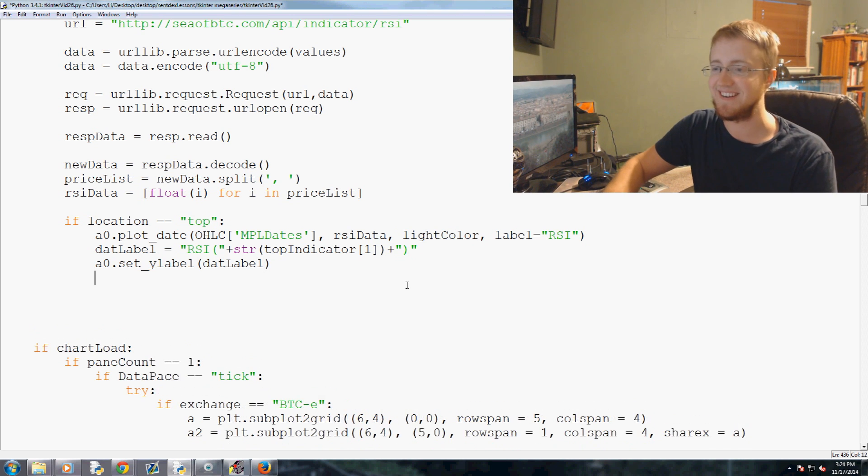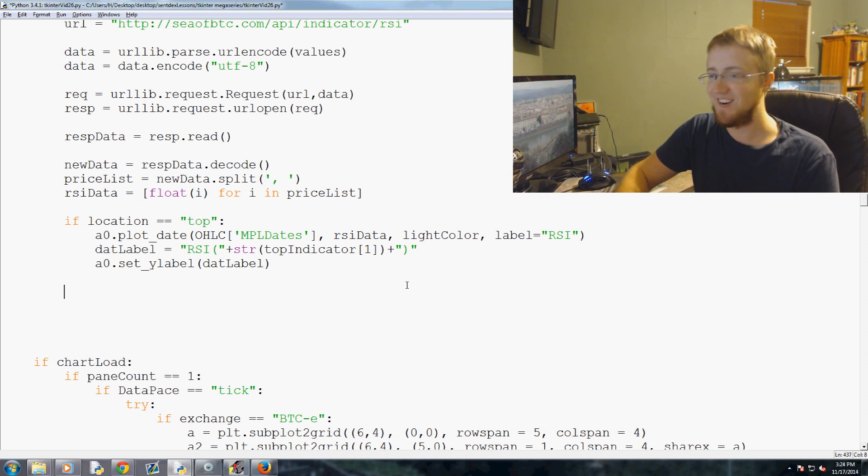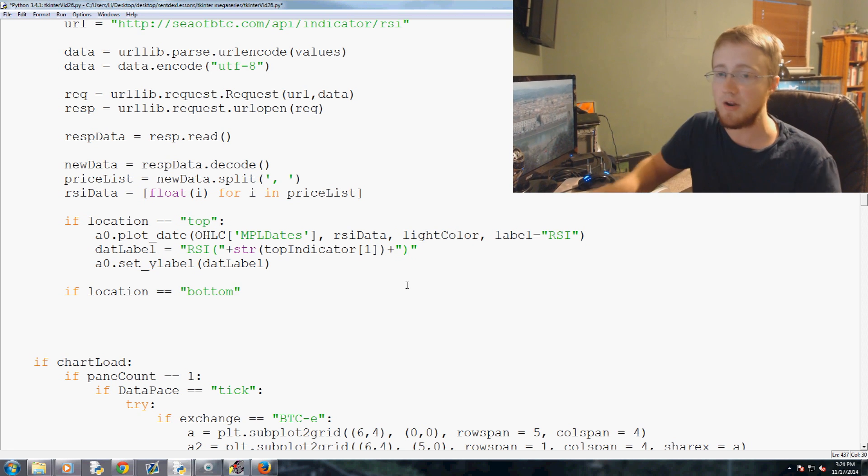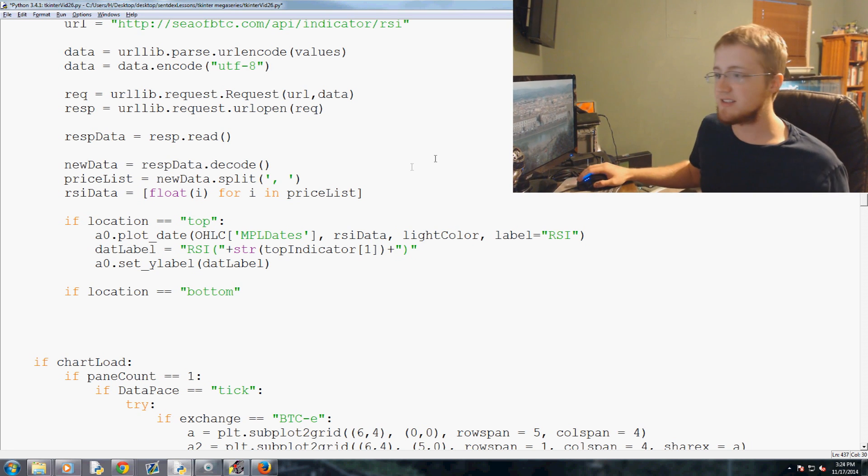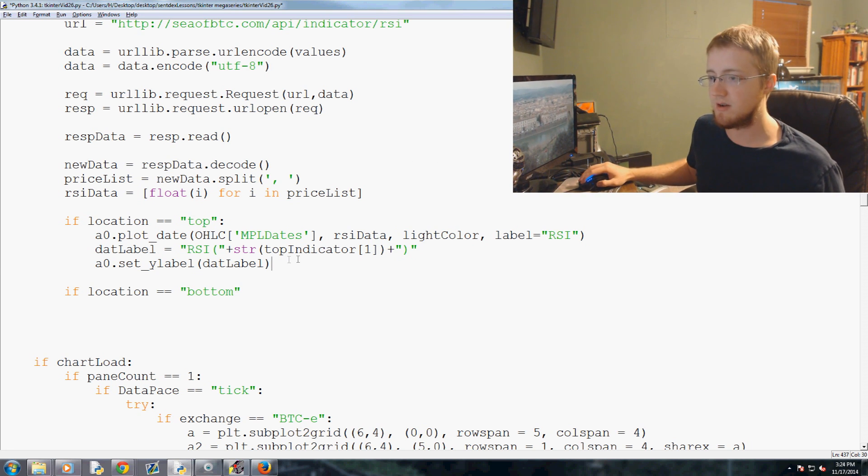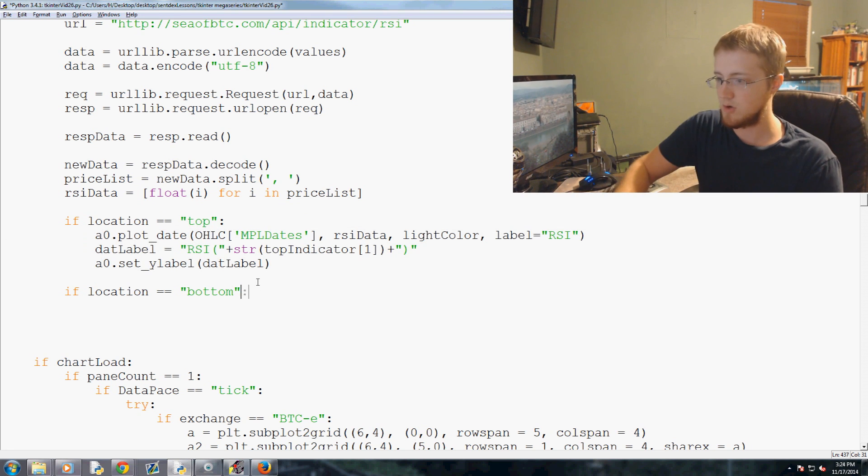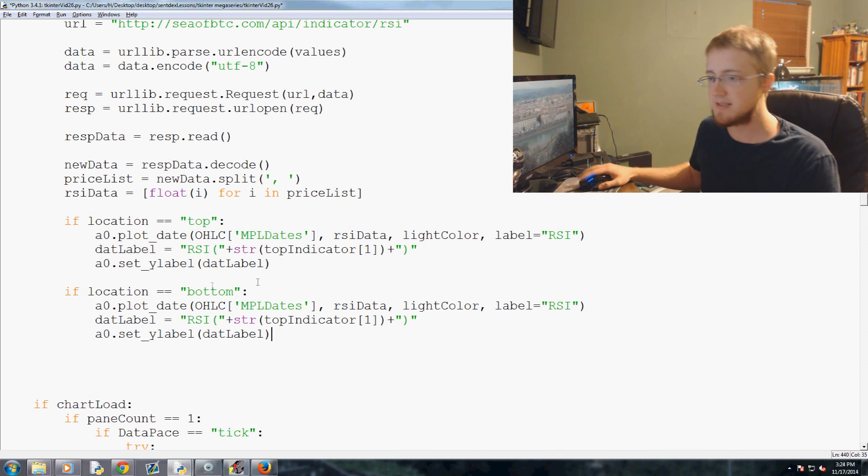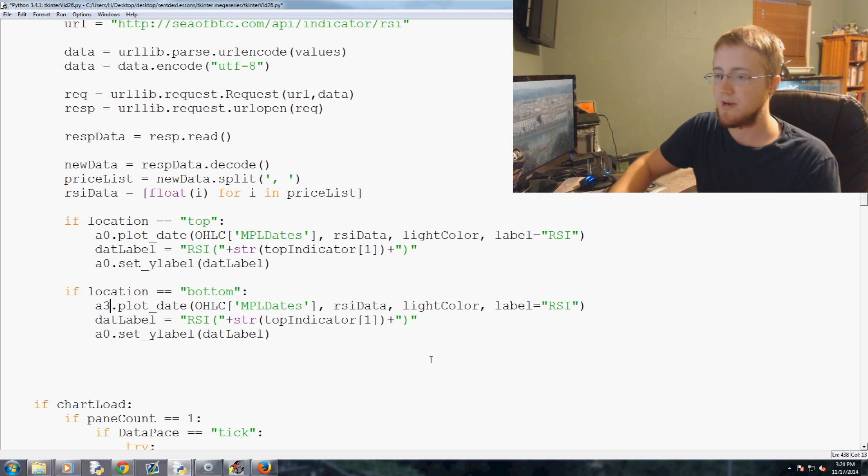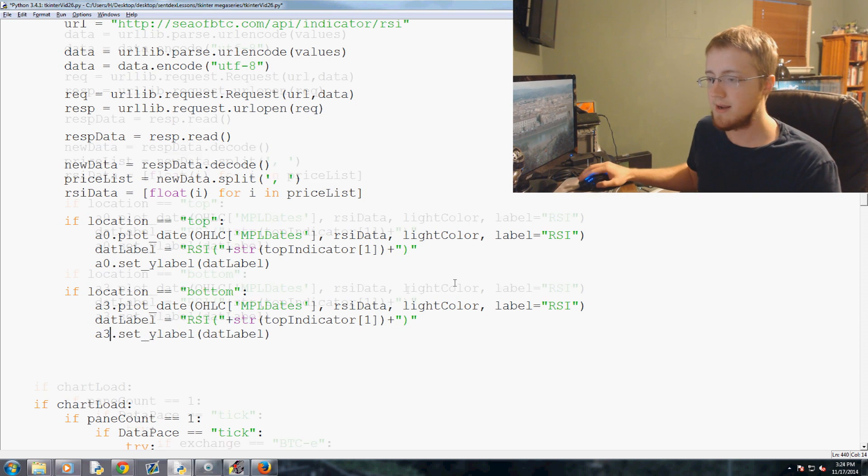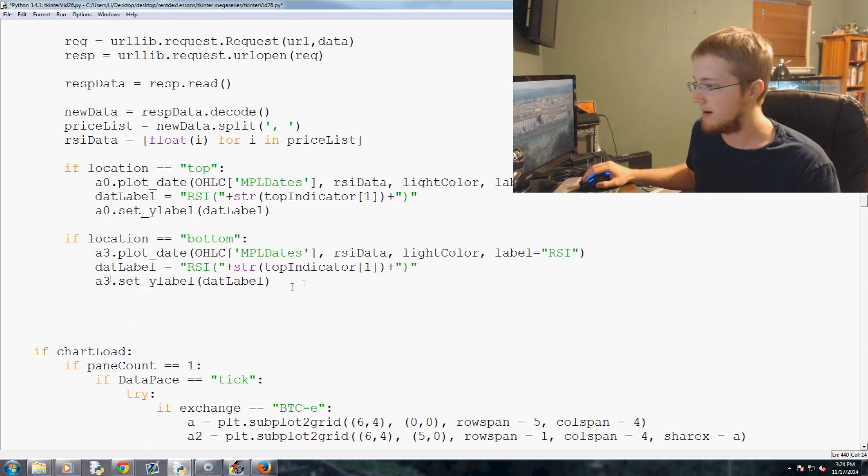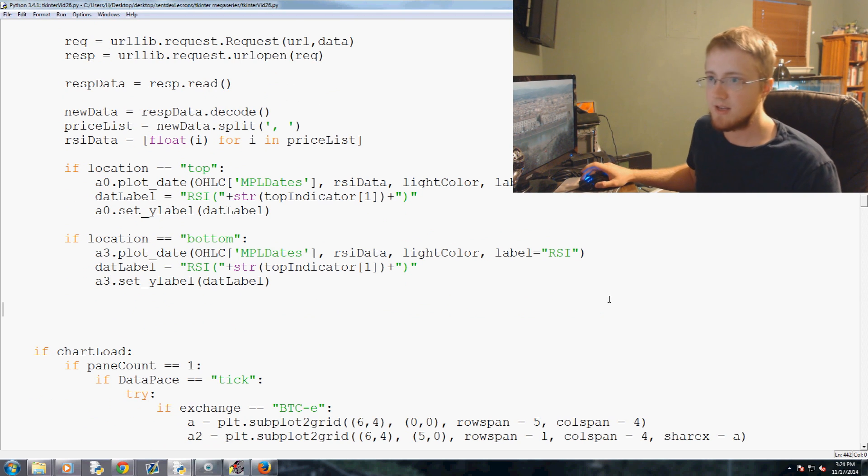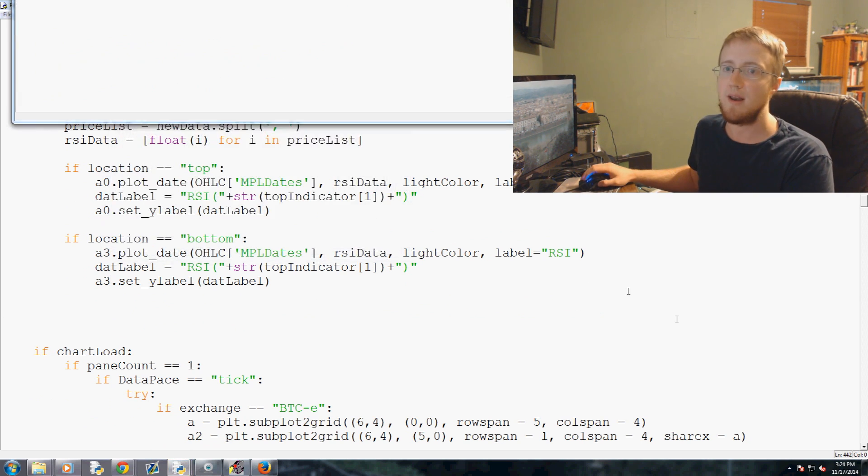Really professional code here. So now we're gonna say if location equals bottom, basically the same code. So let's just go ahead and copy this, paste. And instead of a0 it is a3, a3, everything else remains the same I believe, and that should be it. So let's save that and let's go ahead and run it and see what happens.